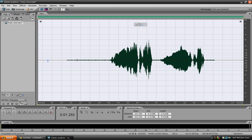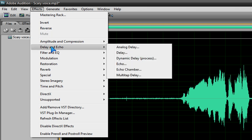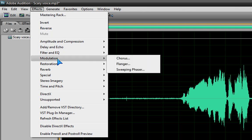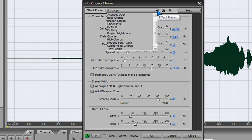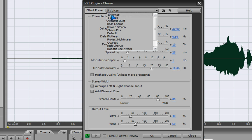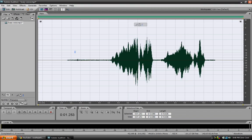Now, what you need to do is make a chorus effect. It's pretty easy to do — it'll sound like multiple people. Go to Effects, then Modulation, and then Chorus. Once you're in Chorus, click the down arrow and go to where it says 5 voices. You don't want 10 voices because it's going to overload it. So select 5 voices and click OK. Let it generate — that's the good part; it's going to sound more scary.